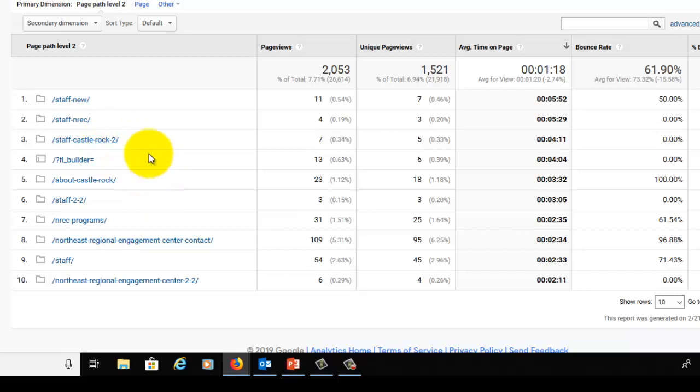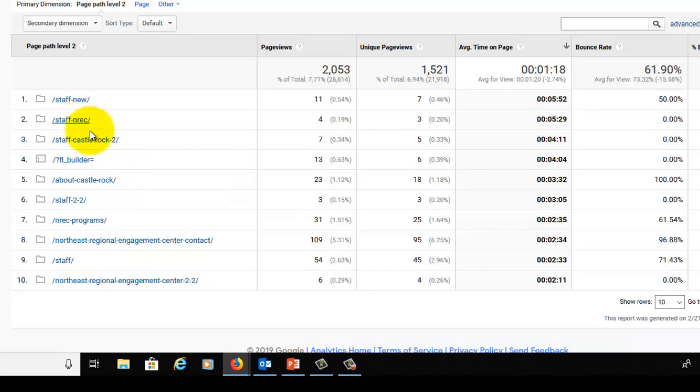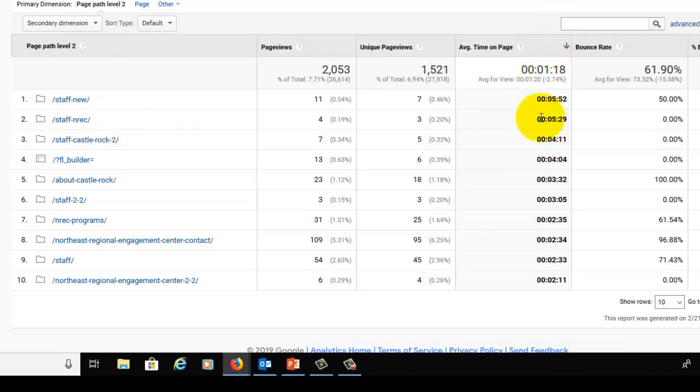The ones with '2' on the end—Staff Castle Rock 2, Staff 2-2, the NREC Center 2-2, and the Staff New as well—are not the final page names for these pages. They were simply put up as live pages but unlinked to, so that people could look at them and approve or not approve them. So a lot of these average time on pages, when you sort by the most time spent on the page, has to do with pages that people are looking at and then approving or not approving.